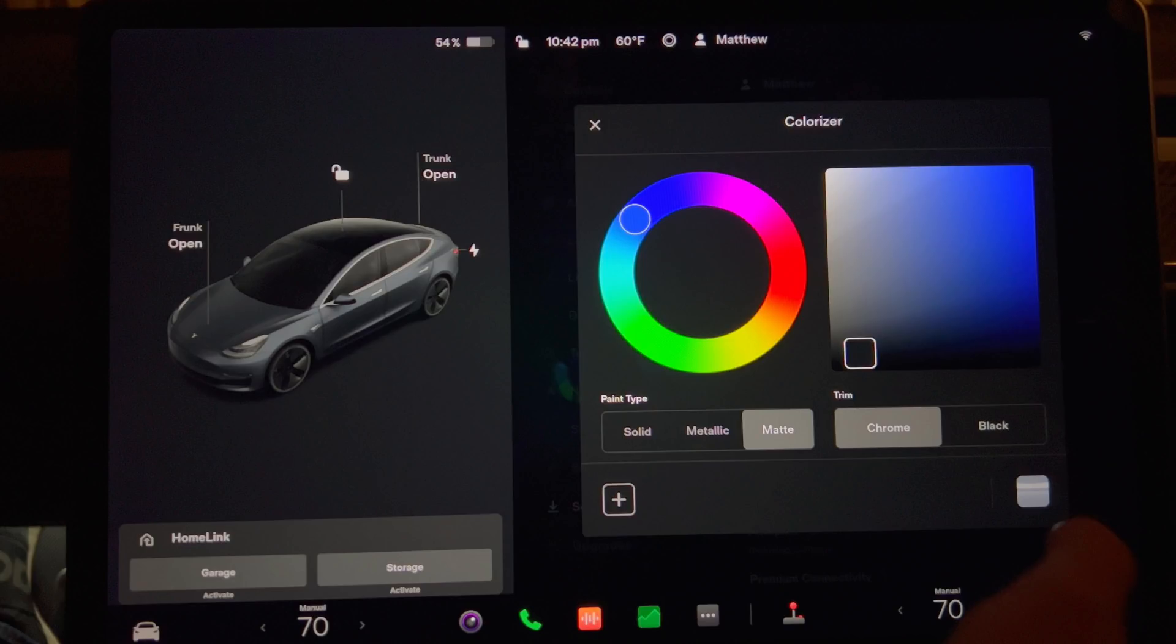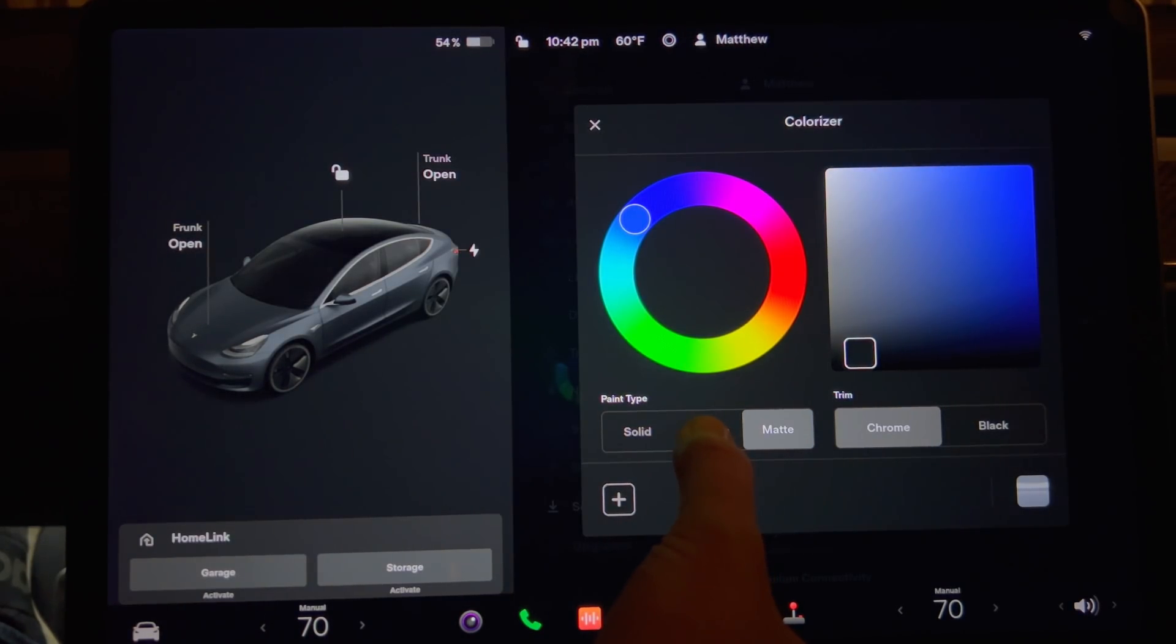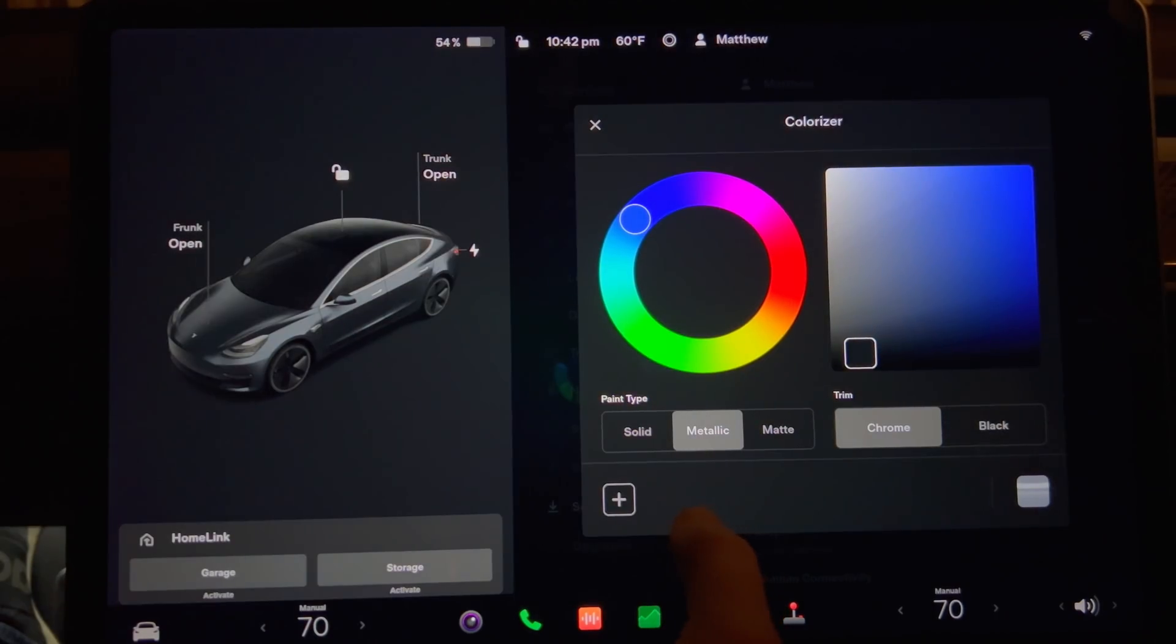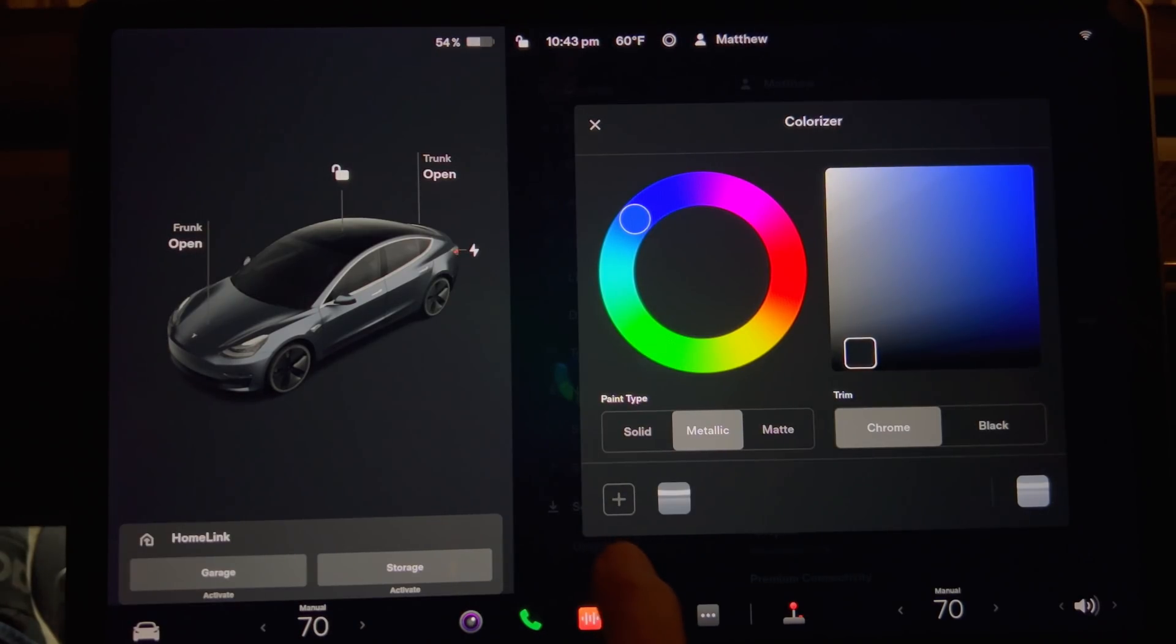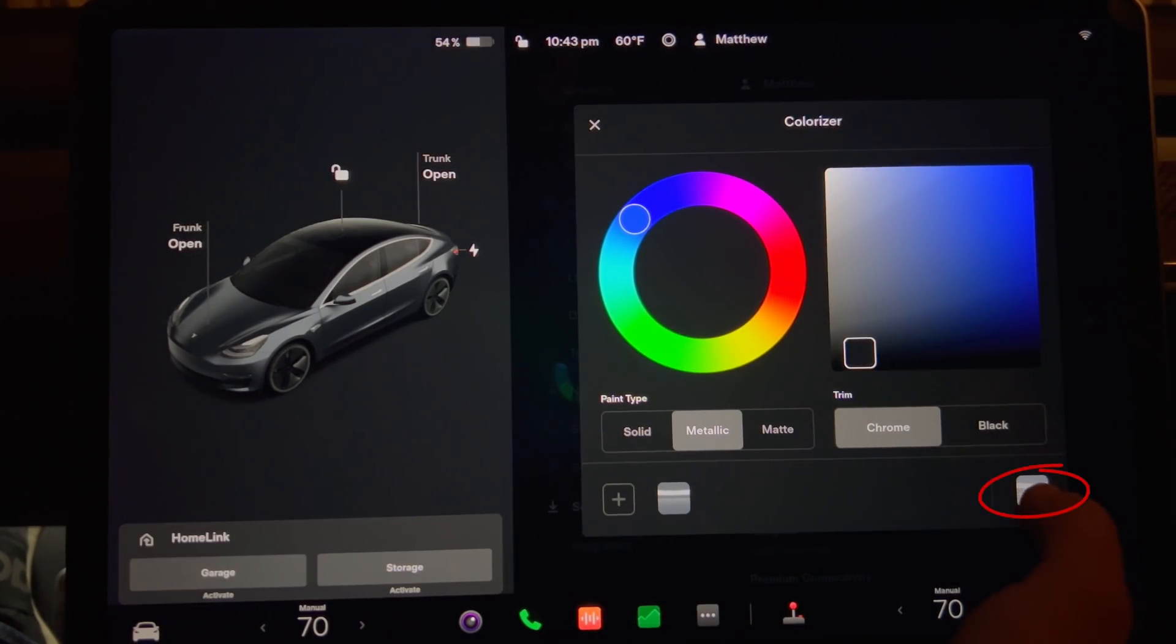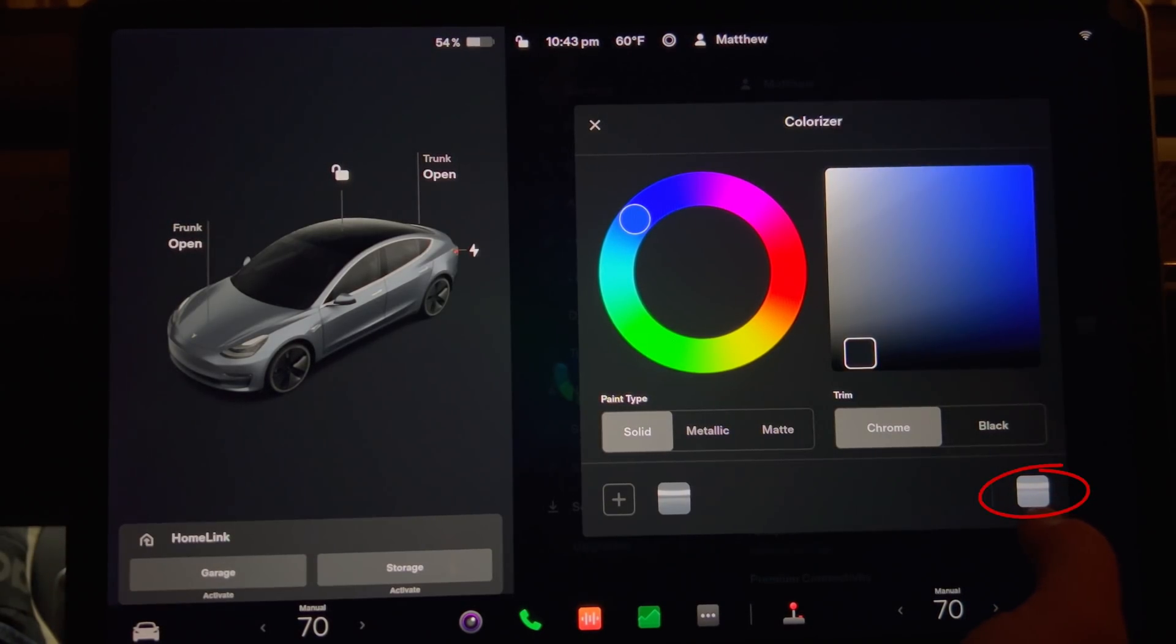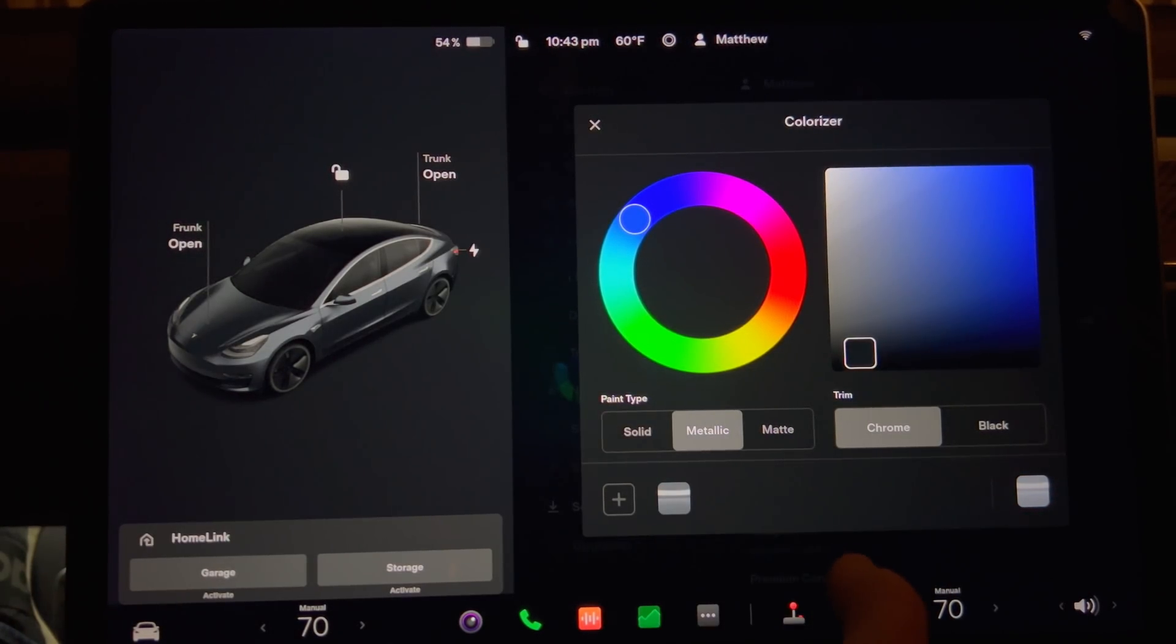Now I will make one change going from solid to metallic for my midnight silver metallic car. Now press the plus button to save that color. If you press the original color here it goes back to the original settings. Going back and forth you can see the effect of changing the paint type.